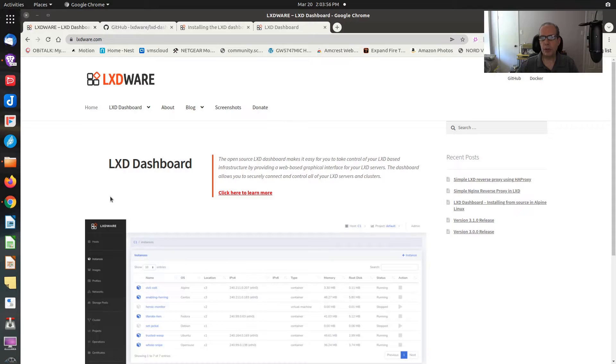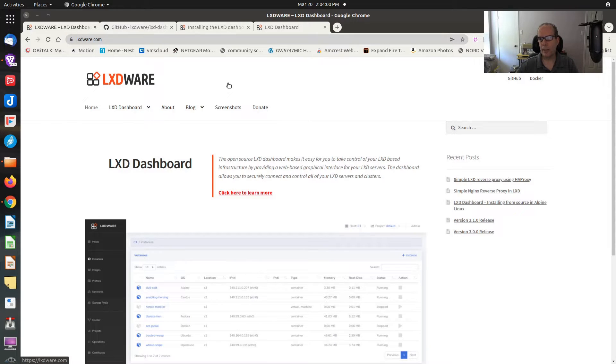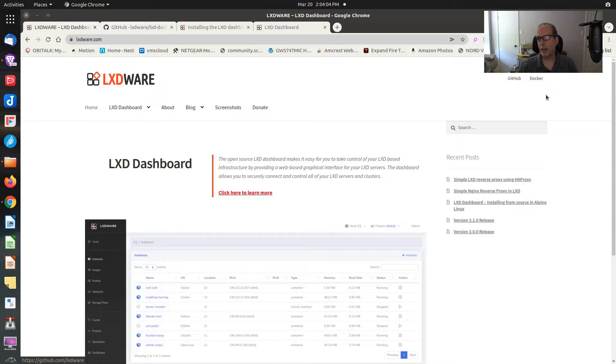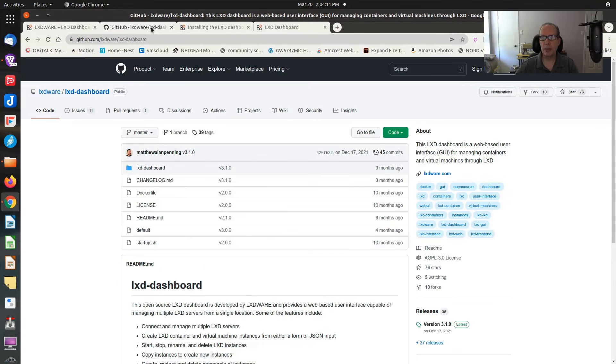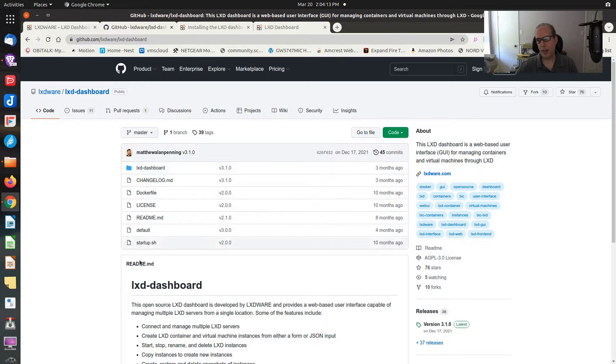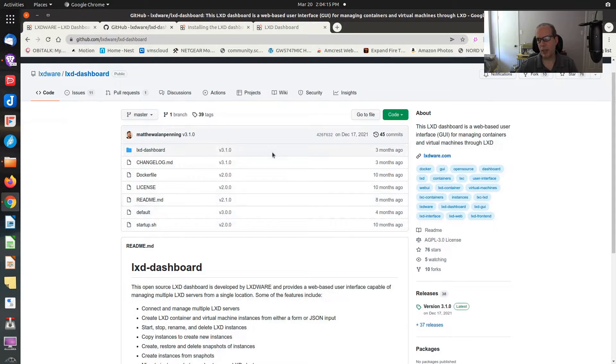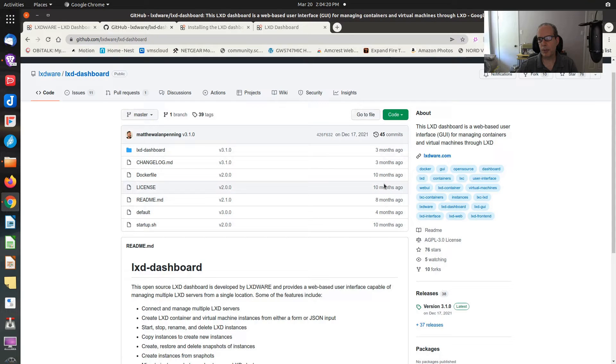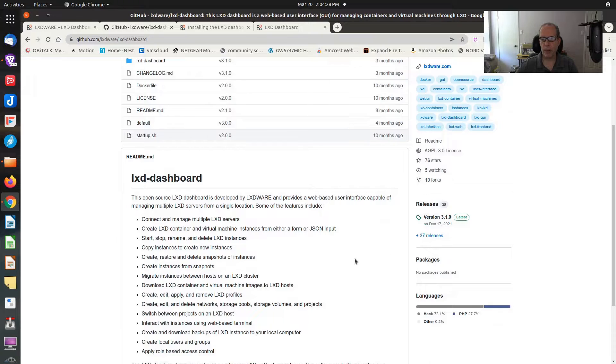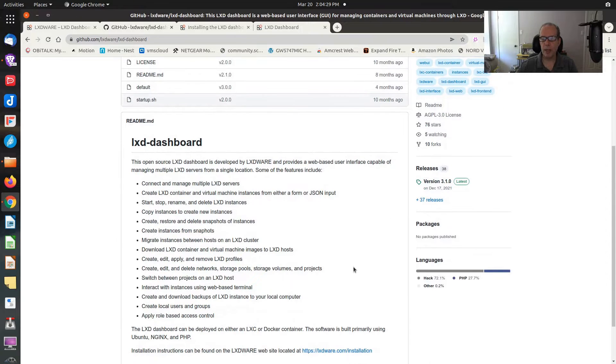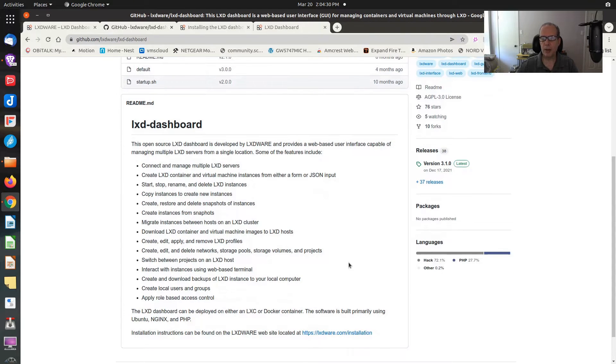Here's the LXD Wear web page at LXDWear.com. You can see at the top that it has a link to GitHub and a link to Docker. You can install this in either a Docker container or a LXD container. The GitHub page has basic documentation, and you can see the product's relatively new. The oldest components are dating back to about 10 months ago, and currently, the latest release is December 17th of 2021.